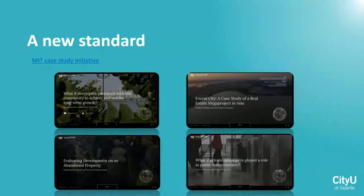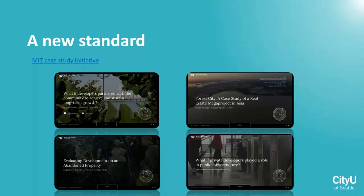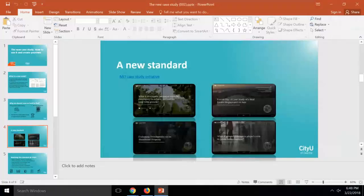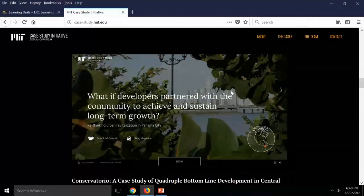MIT is working on a new standard for case studies. These are online and they're in beta, so they're still in testing. They're trying something new and innovative. Right now they have four, and they're primarily business focused — very specific to the needs that MIT had, about real estate and developing, topics like that. Just keep in mind that MIT has a lot of money, so they have a really high production value and they look amazing.